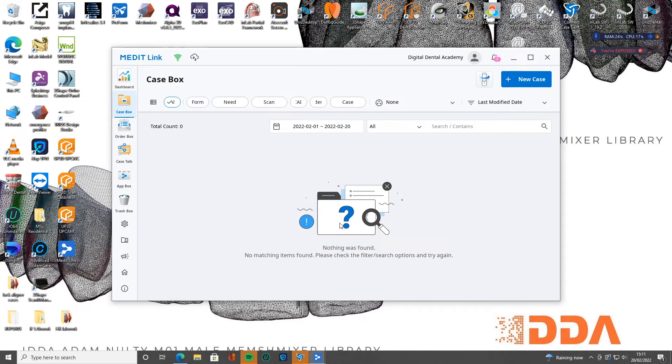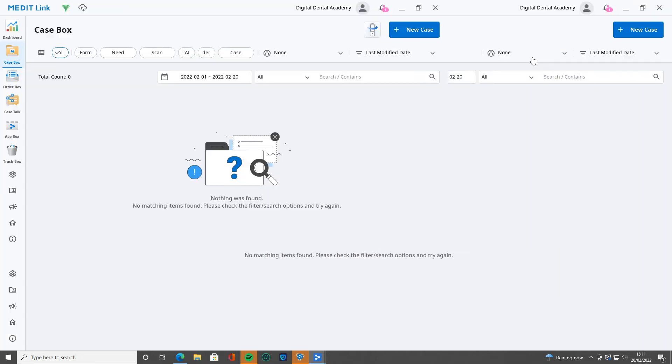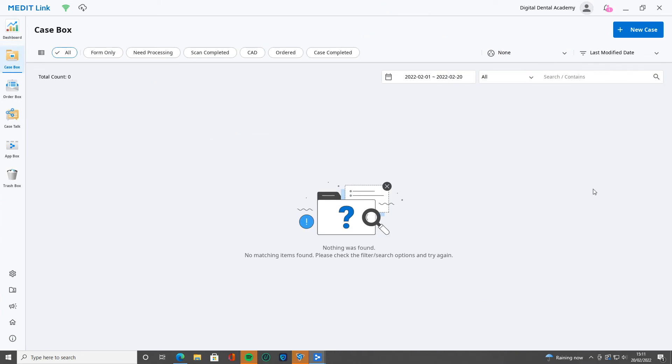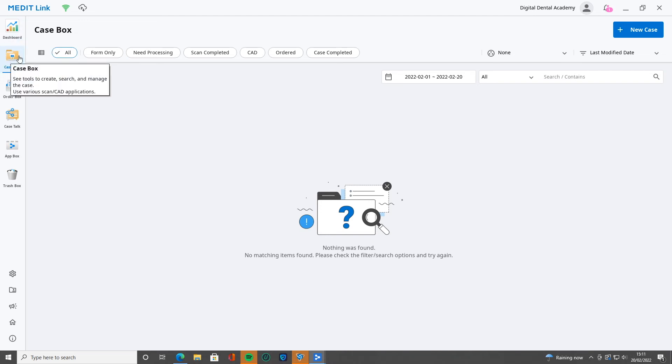So first things first, let's have a look. I've logged in here, let's maximize this. I'm going to just give you a brief overview of what you see and all of these different settings. When we log in, we see the case box. This case box is going to list all of your patients that you've made, that you've scanned.